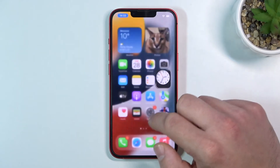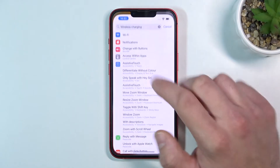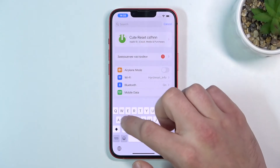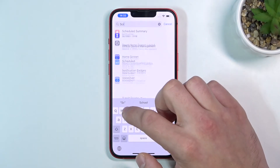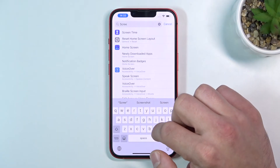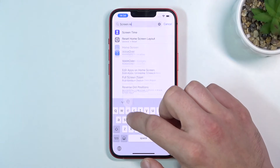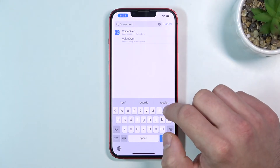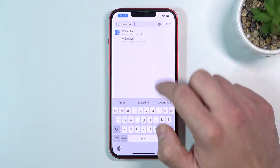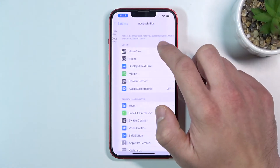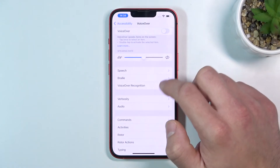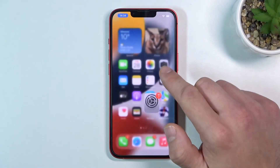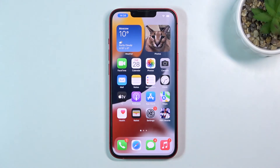It is not available. This iPhone 13 does not have a screen recording function.